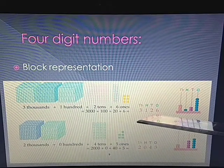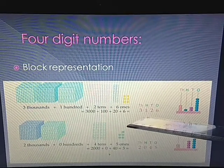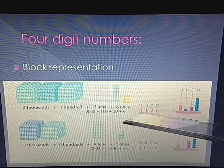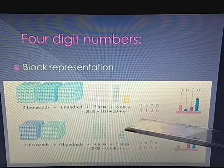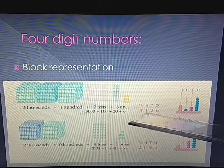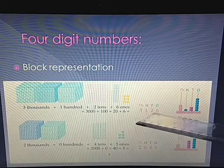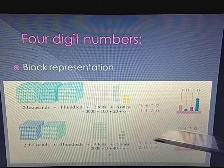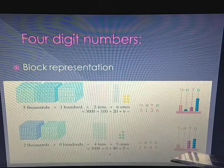Now, this number we can also represent through an Abacus. For representing through Abacus, we have to see the digit placed in each place value. For example, in the thousands place we have digit 3, so 3 beads will be placed. In hundreds we have 1, so 1 bead will be placed. In tens we have 2, so 2 beads will be placed. And in ones place we have 6, so 6 beads will be placed on the Abacus.